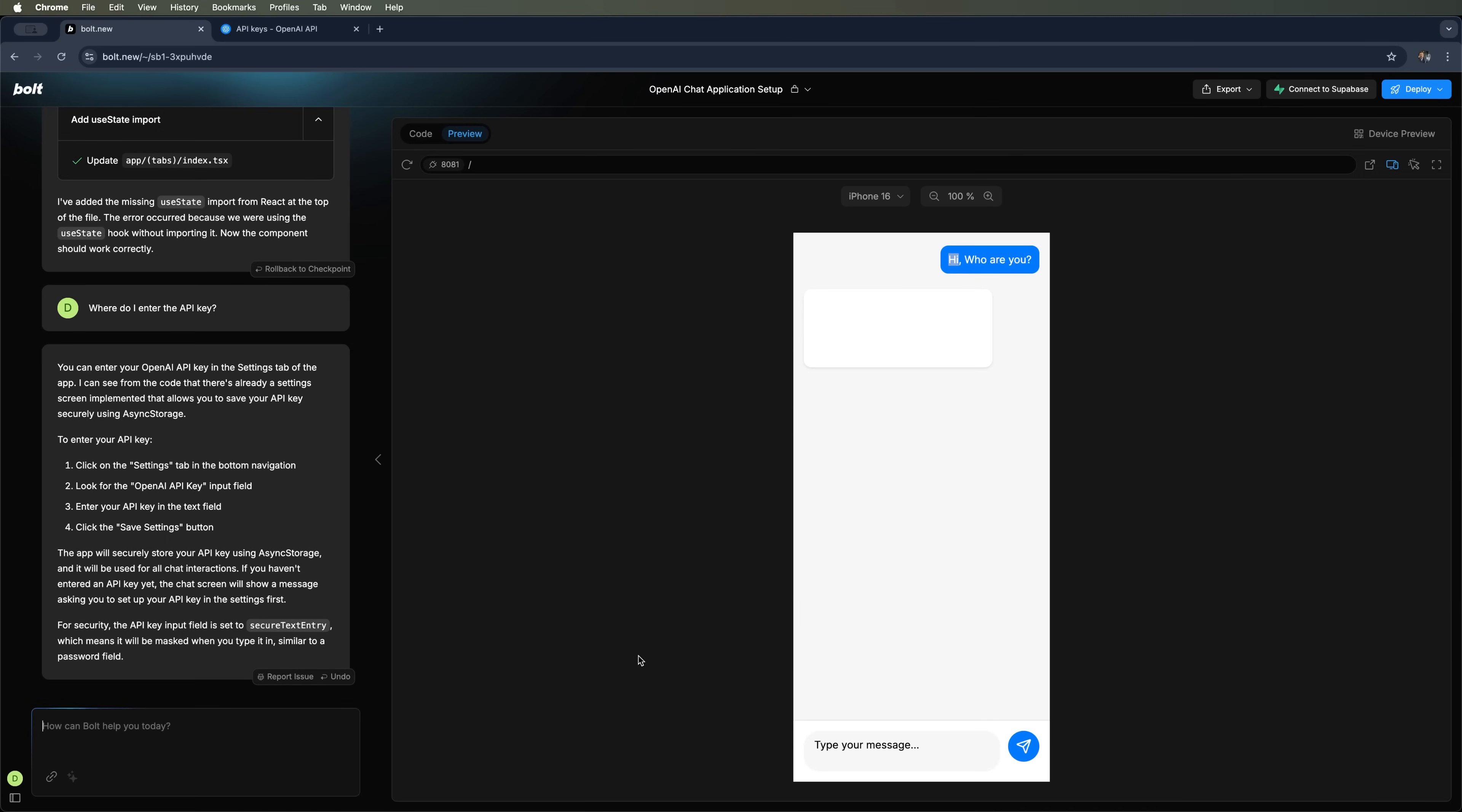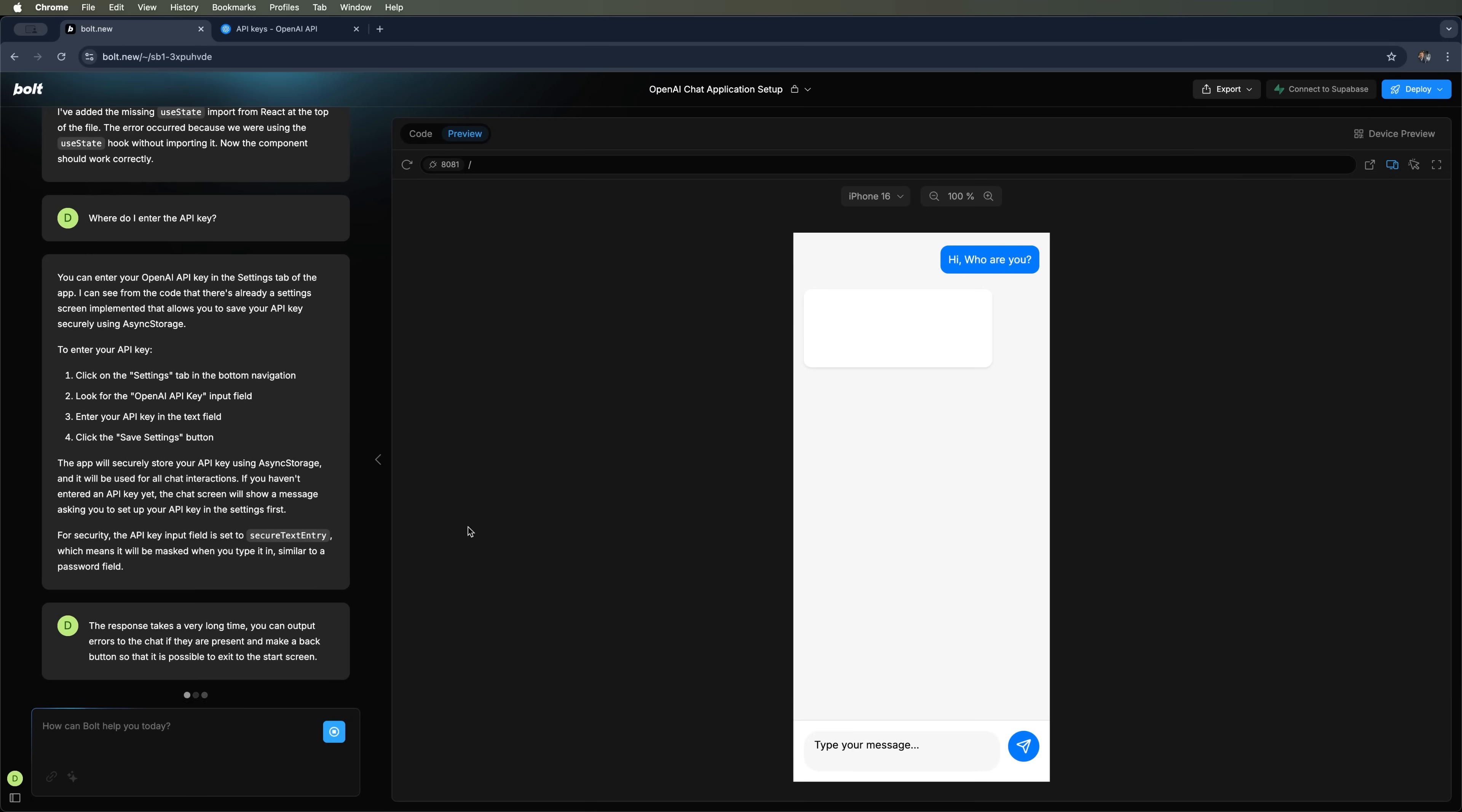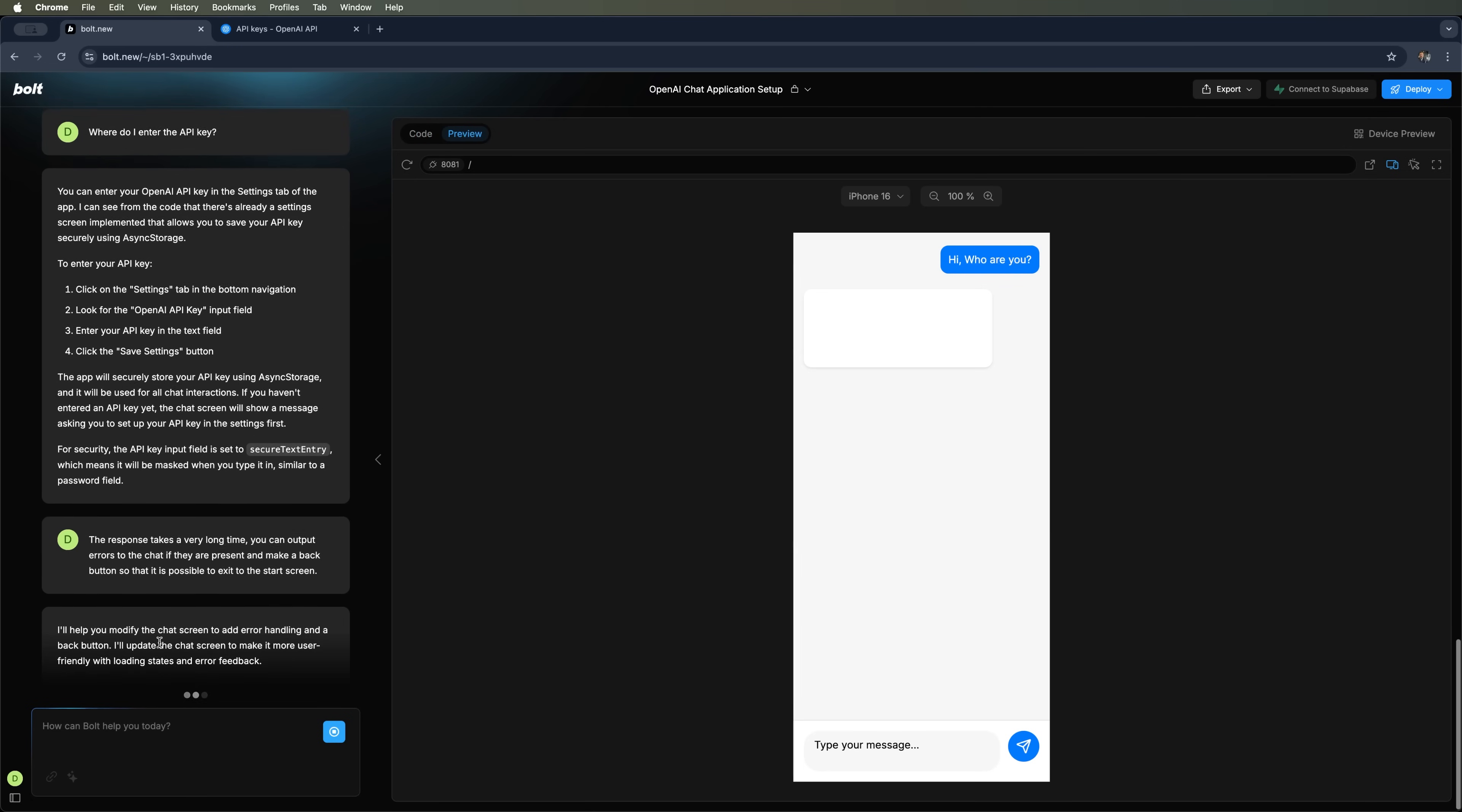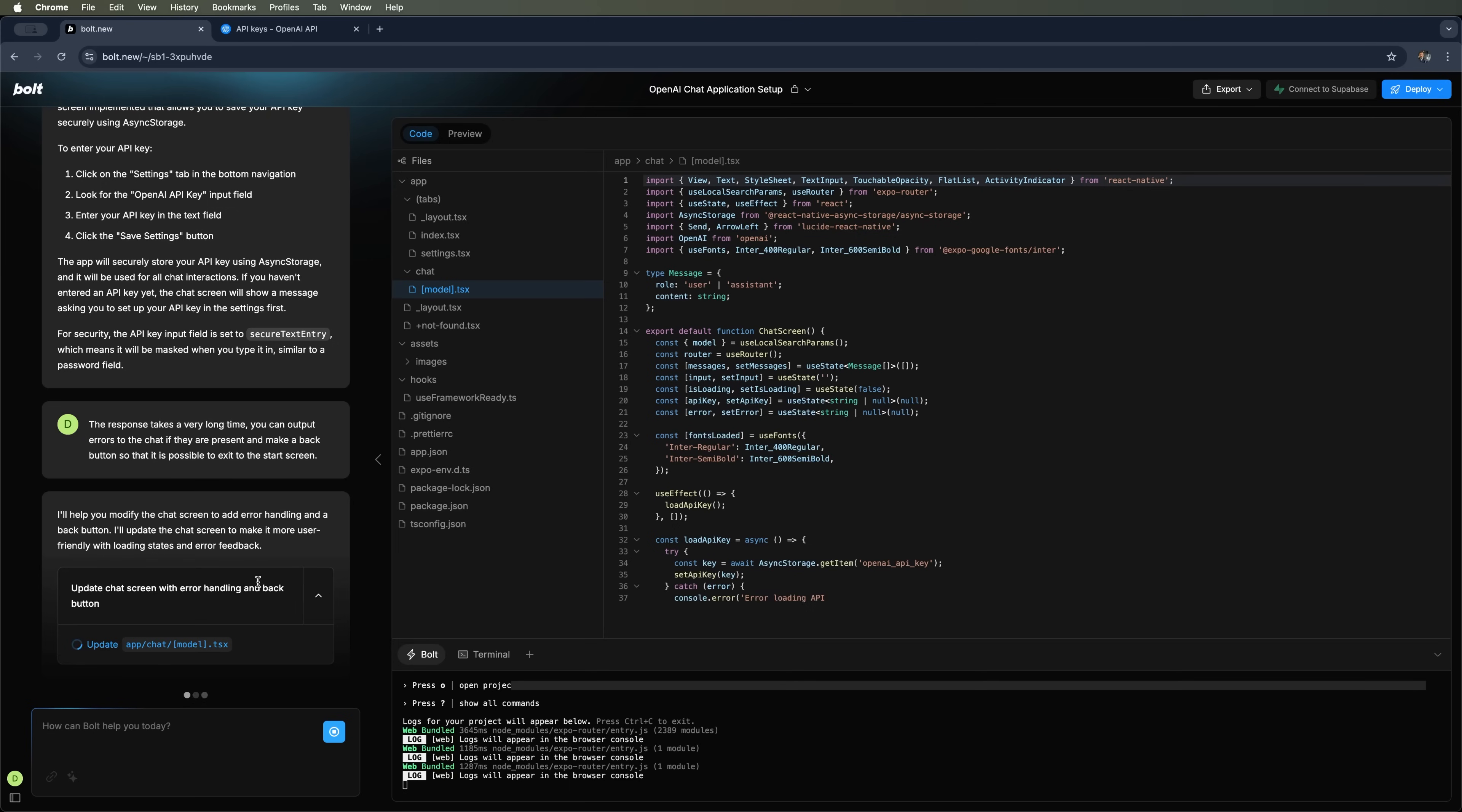So, I'll let Bolt know that the response is taking too long and suggest that it display any errors directly in the chat, just in case something went wrong. I'll also ask it to add a back button. I'd like the option to return to the previous screen and adjust the settings. Let's see what happens next. It responds that it can help us modify the chat. So, let's wait for the updated version and see how it turns out.